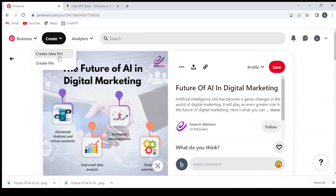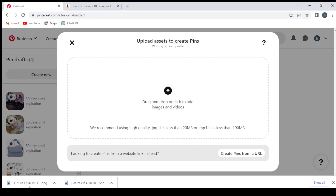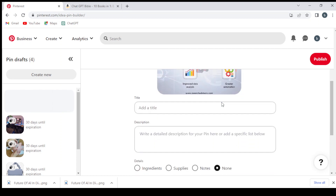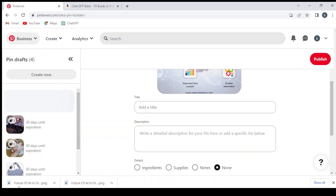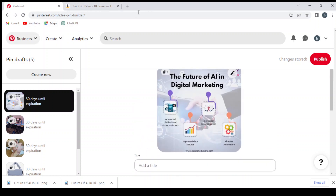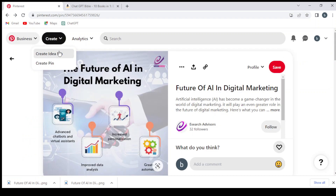After picking our picture, we go to Create, then Create Idea Pin. Then Create New and we drag our picture and drop it — it's uploading. We take the title from this post, so we need to go back to that post. Let's open it in a new tab.